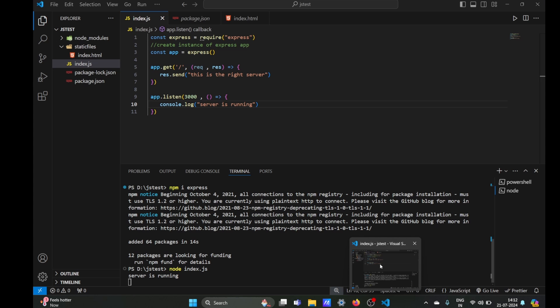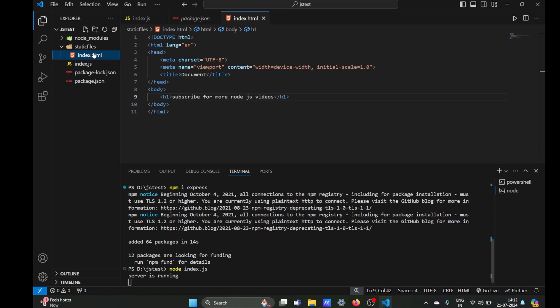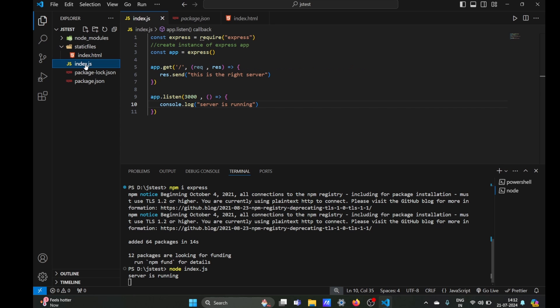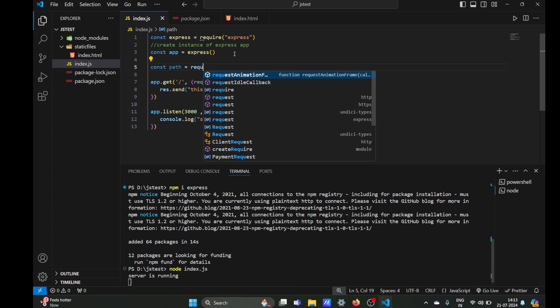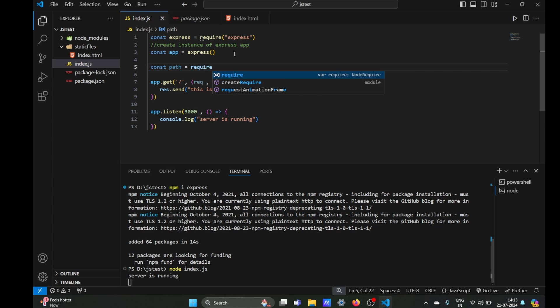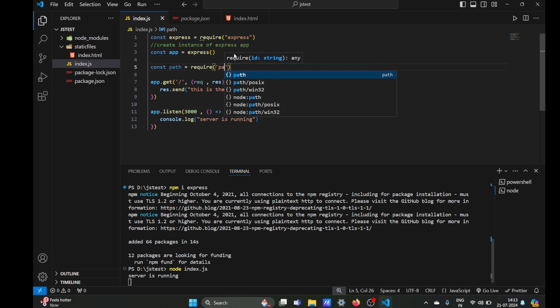It is just sending some text, but we need to render the whole HTML page instead of that text. So the first thing we need to do is import the path module from Node.js. The path module is going to help us in creating a path.